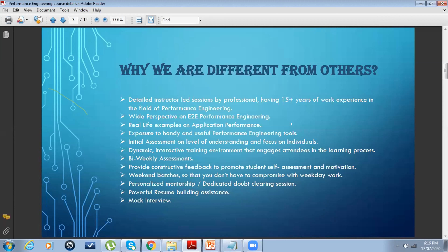Bi-weekly assessment is different from initial assessment. Initial assessment is a one-time activity, while bi-weekly assessment happens every two weeks with quizzes and Q&A to help you understand where you are during the course. We will not only teach you but also provide constructive feedback - identifying your areas of strength and weakness, and helping you understand where to spend more time to improve yourself.